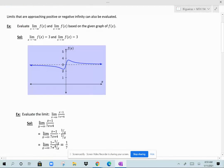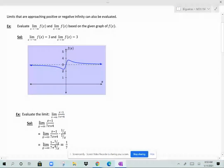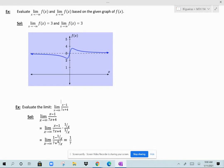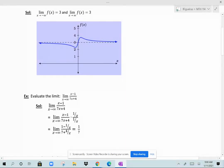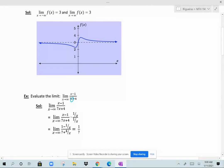We want to evaluate the limit as x approaches infinity of (x minus 1) over (7x plus 4). We want to know the behavior of this graph as values of x approach infinity. There is an algebraic way to evaluate that: multiply the numerator and the denominator of the rational function by the reciprocal of the variable expression in the denominator with the highest exponent. Since my denominator has just an x in it, I need to multiply the numerator and denominator by the reciprocal of x, which is 1 over x, and then distribute that.